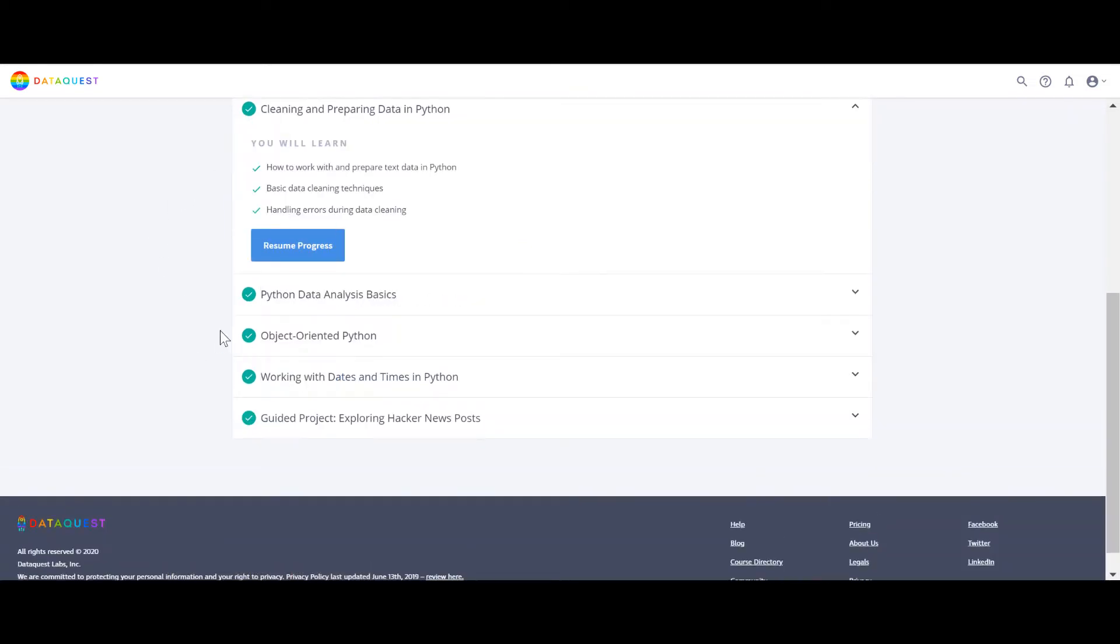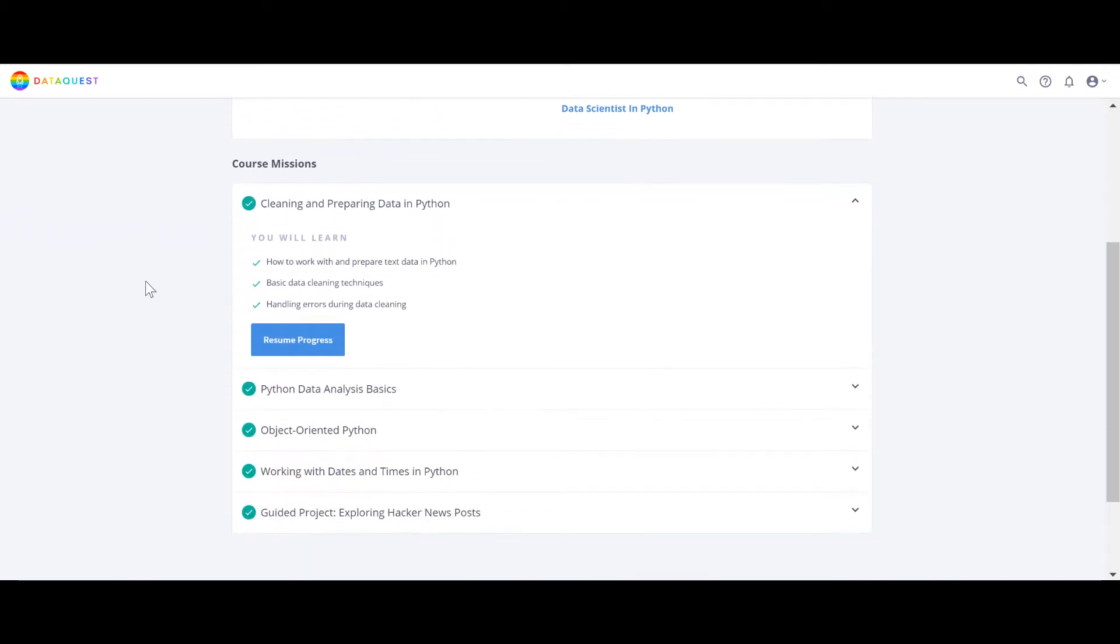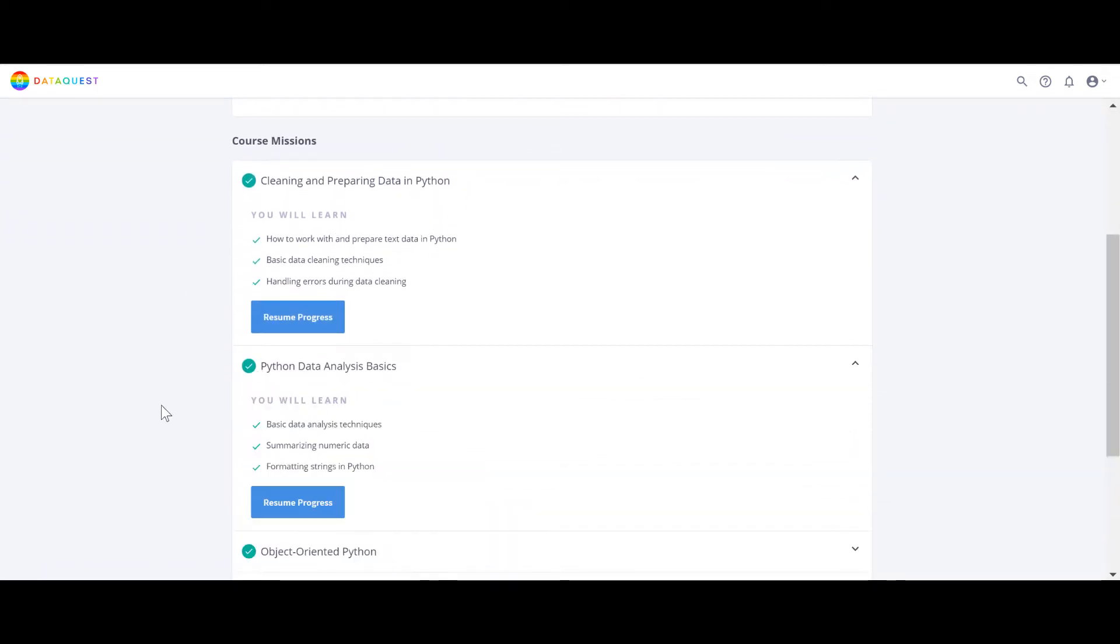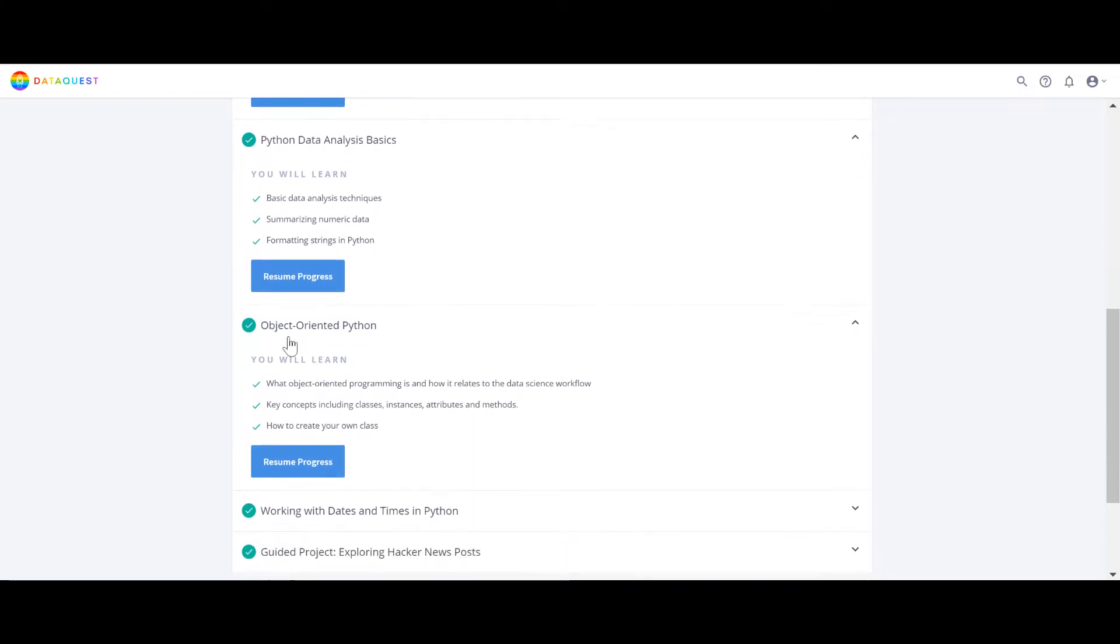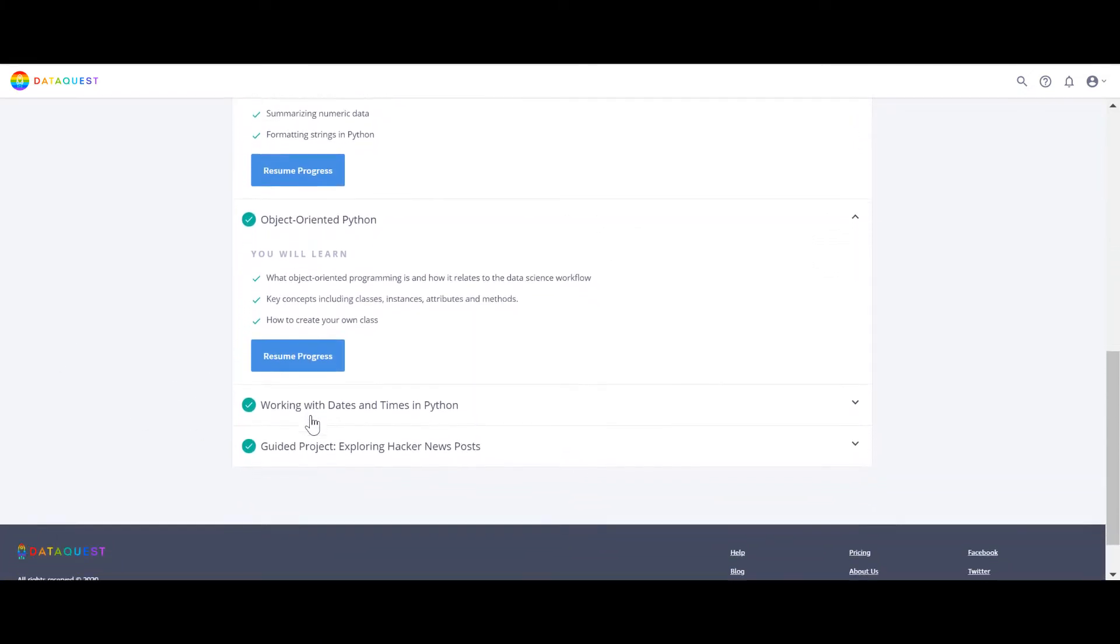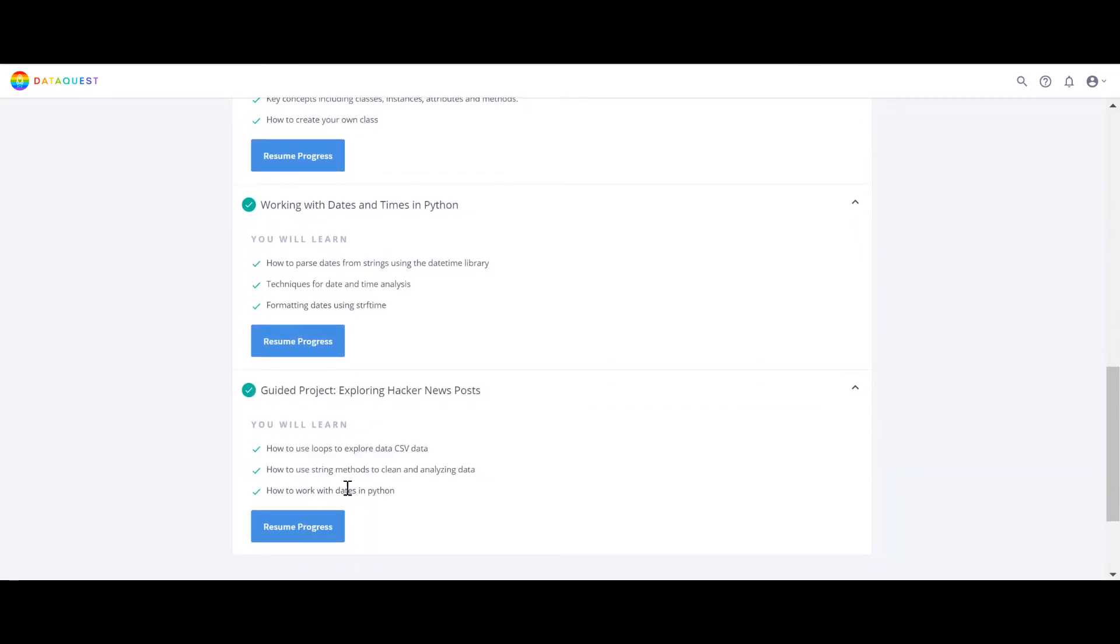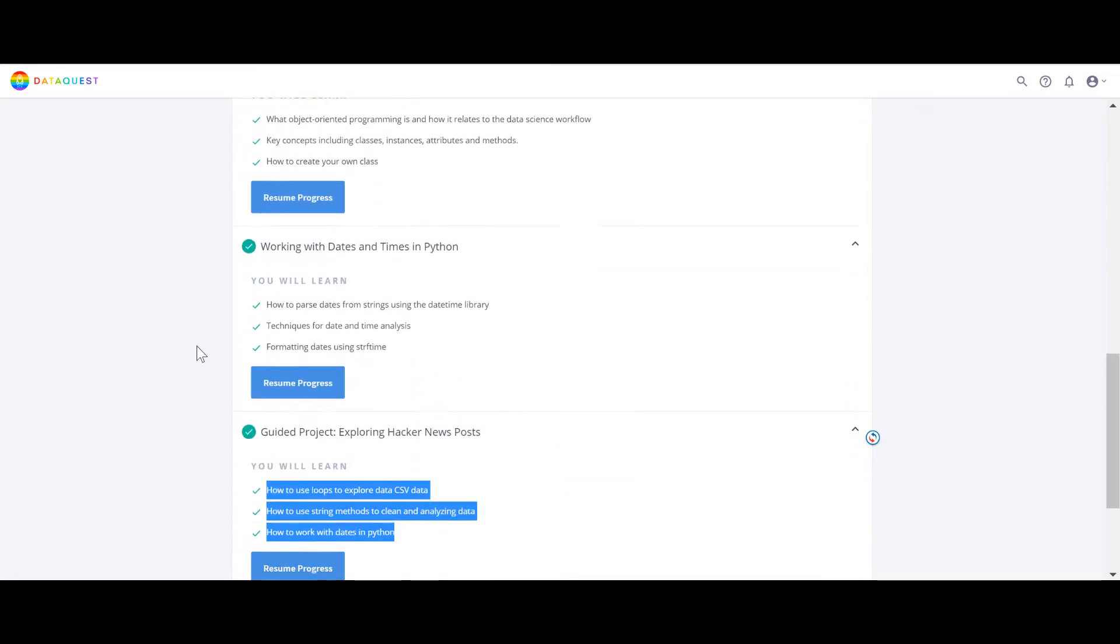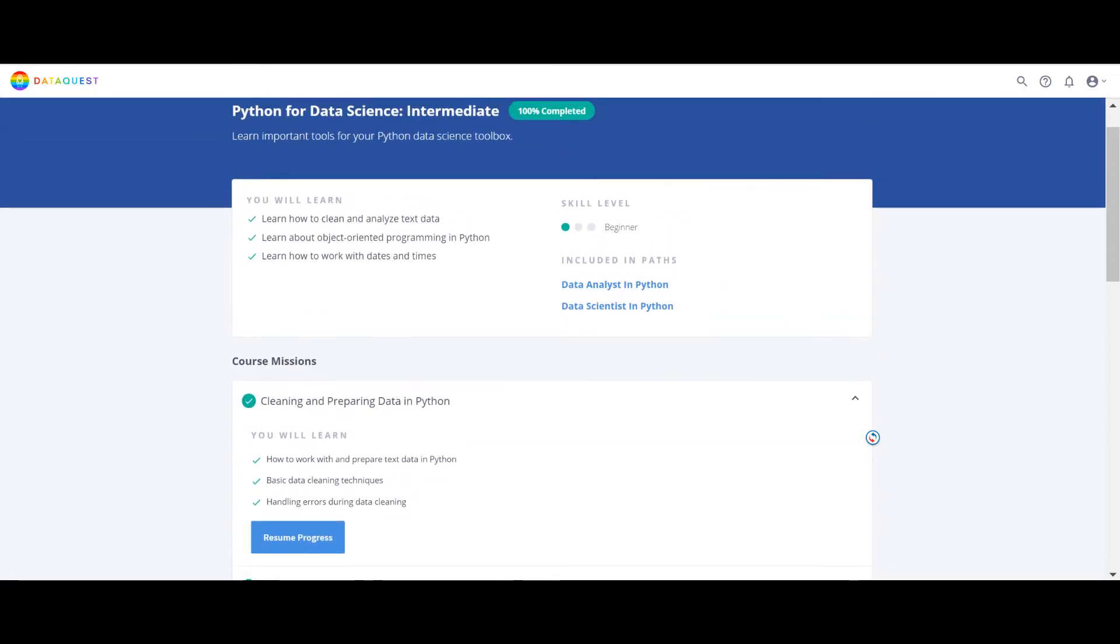Step one, Python for Data Science Intermediate. Here they immediately start with cleaning the data, basic data analysis, object oriented - important but most of the courses they don't teach this thing - and then how to work with date and time, and at the end they have a project. Basically apply everything you learn in these chapters and this project.